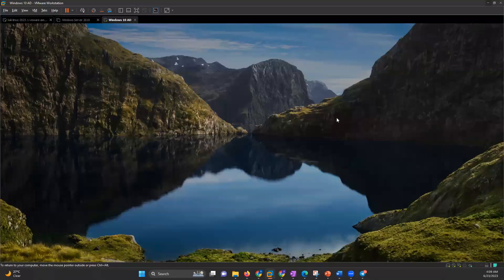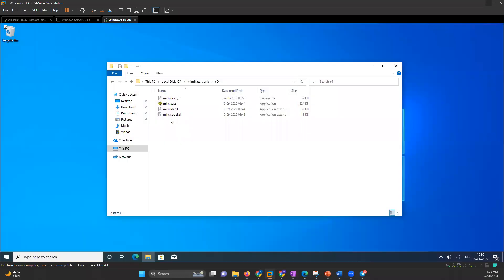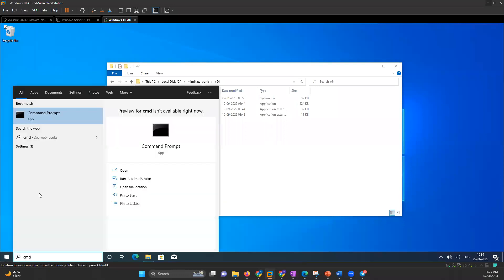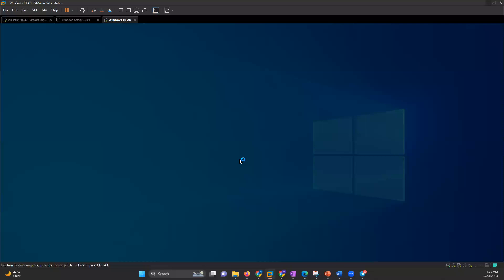First, you will be logging in. My user is Peter Parker. I will log in. Mimikatz is already installed. I will start the command prompt as an administrator.